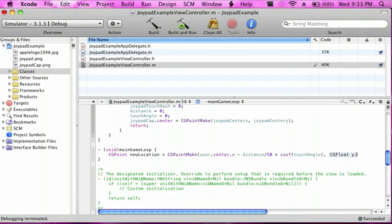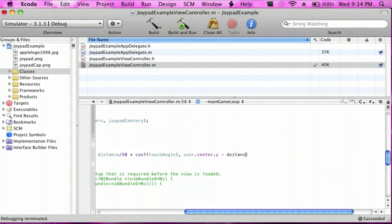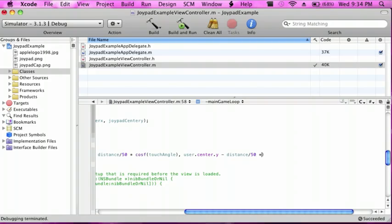And then for the y, it's going to be user.center.y space minus distance divided by 50 and then multiply this by sinf and then touchAngle.